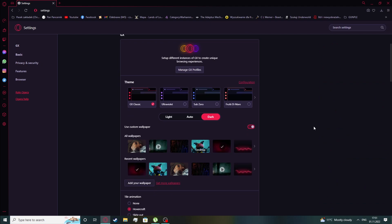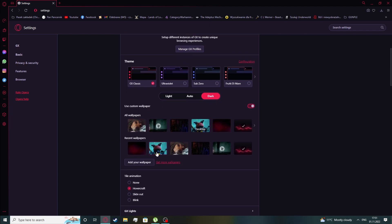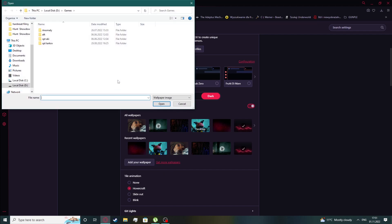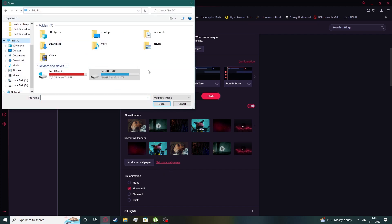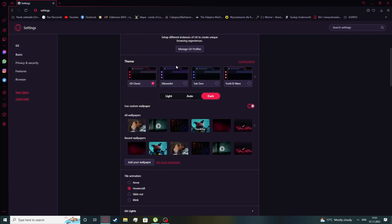Now to change your wallpaper to a custom image we'll need to enable it first. Here we have it — 'use custom wallpaper' — make sure that it's enabled. Now we can go and add your wallpaper, pick a different image for your wallpaper, and it should appear right here, and now we can use it.